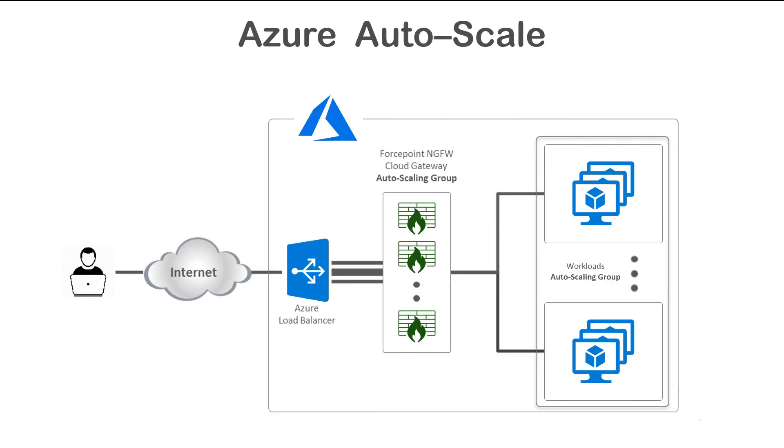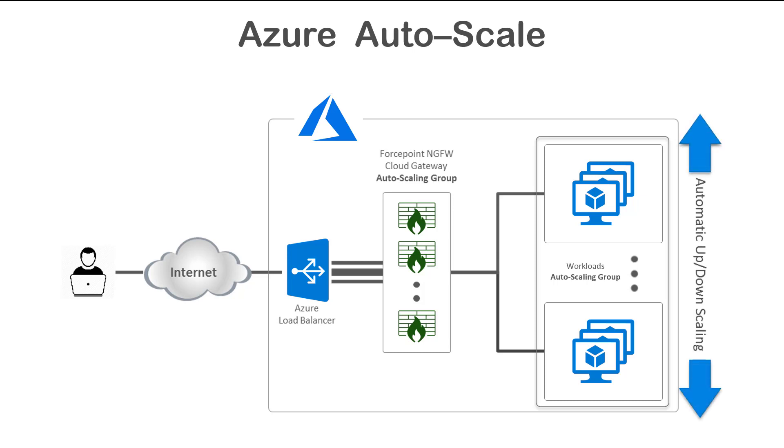Welcome to Forcepoint Network Security. In this video, we show how to create Forcepoint next-generation firewall engines in Microsoft Azure Cloud that can be scaled manually or automatically, depending on the traffic load.